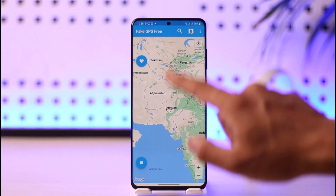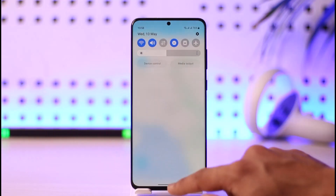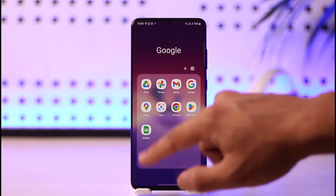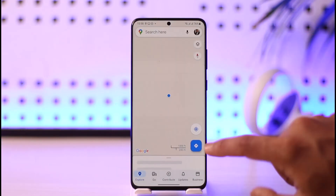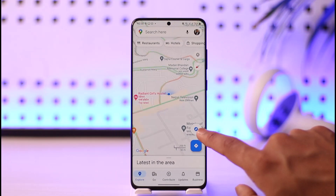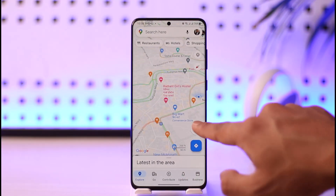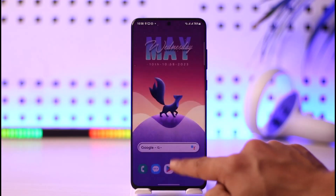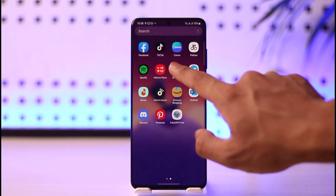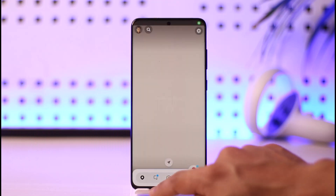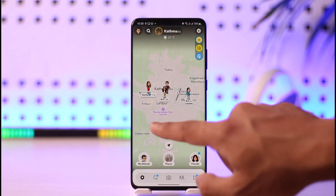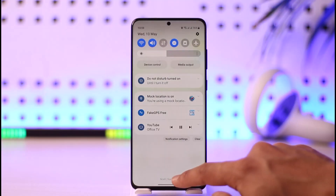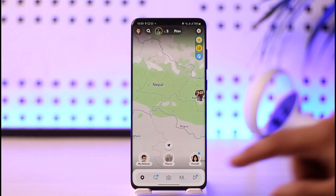Select the location and confirm. Then open the Google Maps application — if you tap the current location button, it will show somewhere in Pakistan, not Nepal or anywhere else. Not only that, but when you open Snapchat and go to the Snapchat Map, it will also show your current location as somewhere in Pakistan rather than your real location.